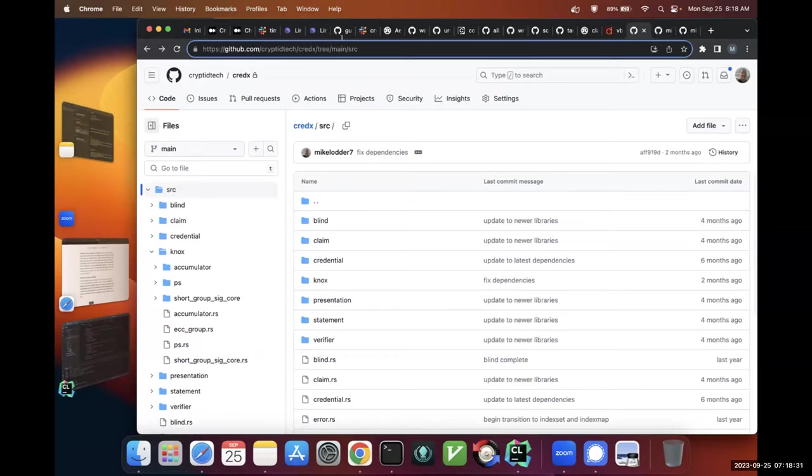This has the Pointcheval Sanders signatures. This has the accumulator that can be used for revocation. This has verifiable encryption, range proofs, all of it for AnonCreds 2. So all of this will be in Hyperledger Agora. I'm happy if people take a look at it and offer feedback. Oliver Sanders, one of the authors of the Pointcheval Sanders signature, offered to audit this rust implementation and also helped me write the IETF spec for it.